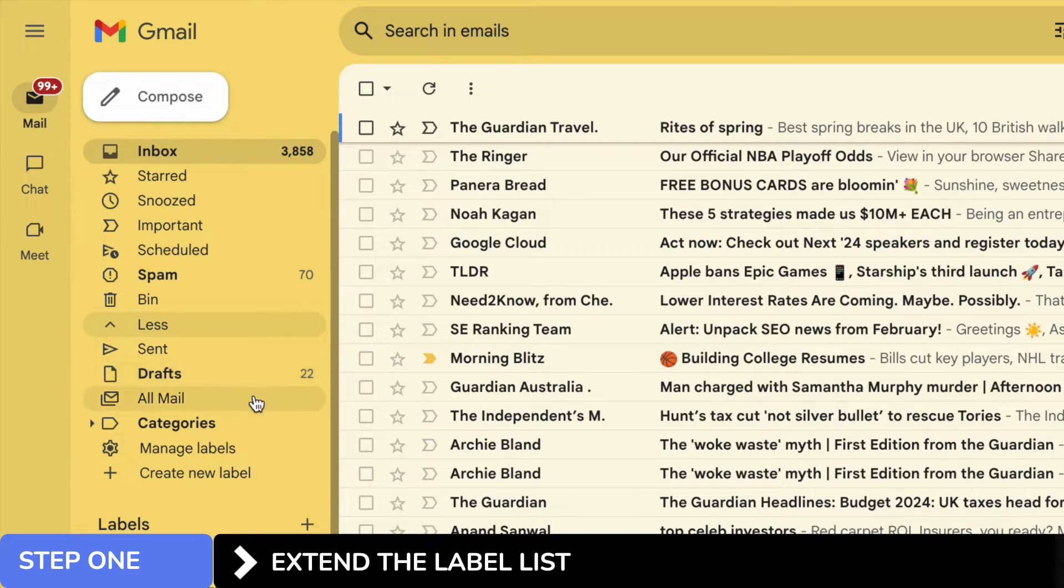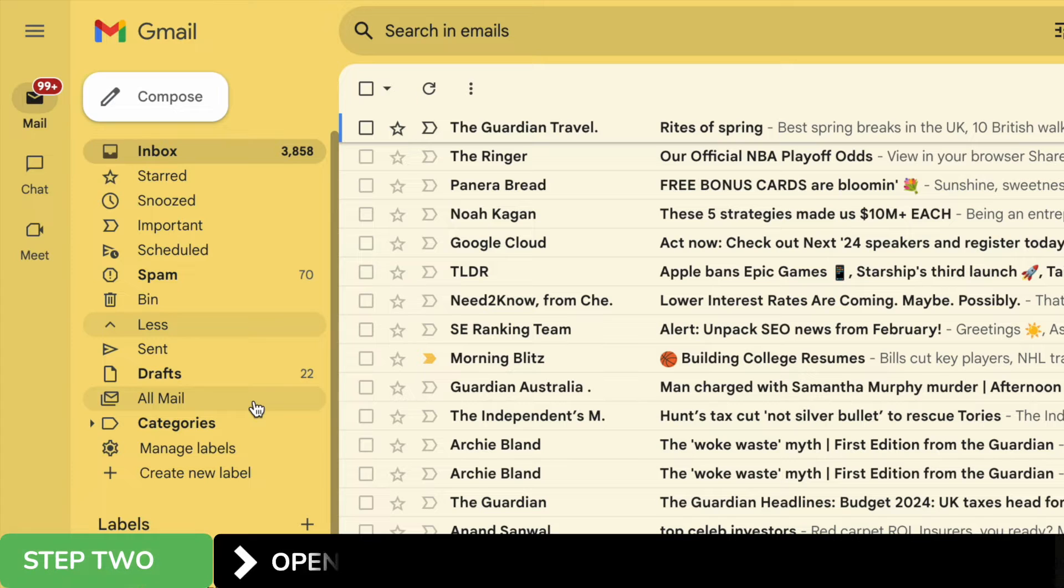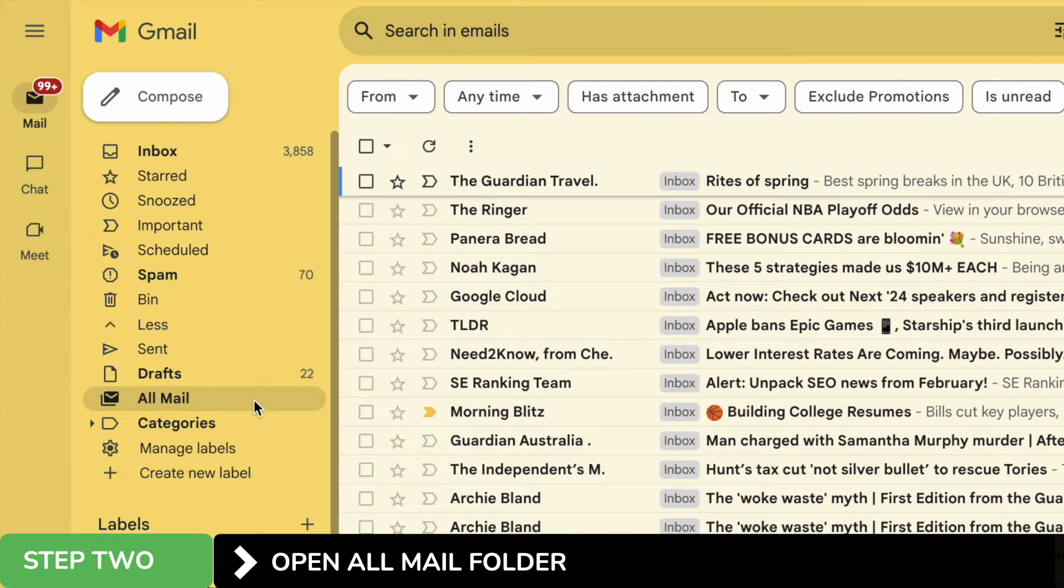Moving down that list, you'll see the all mail folder is shown. Let's click on that once to open it up.